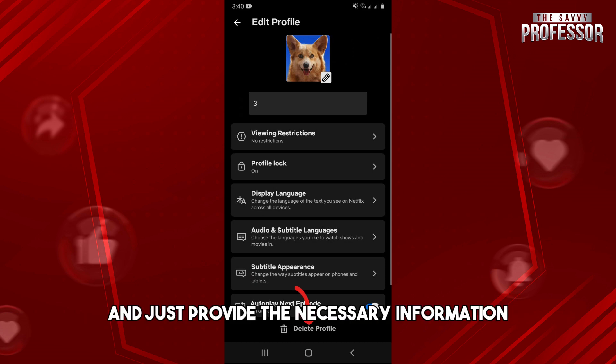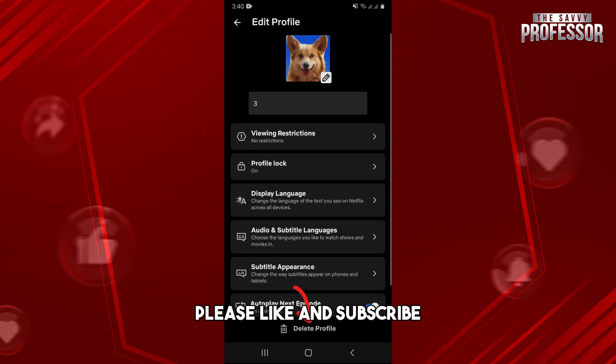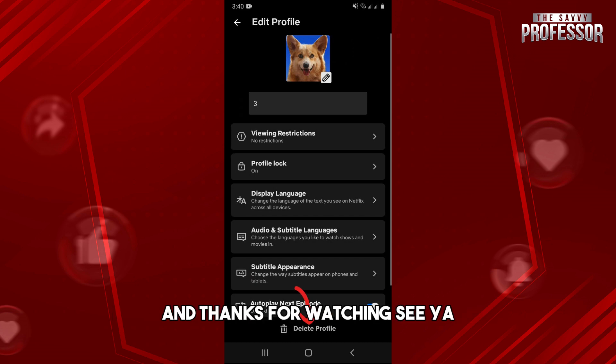Just provide the necessary information needed to proceed. If this video was helpful, please like and subscribe. Thanks for watching, see ya!